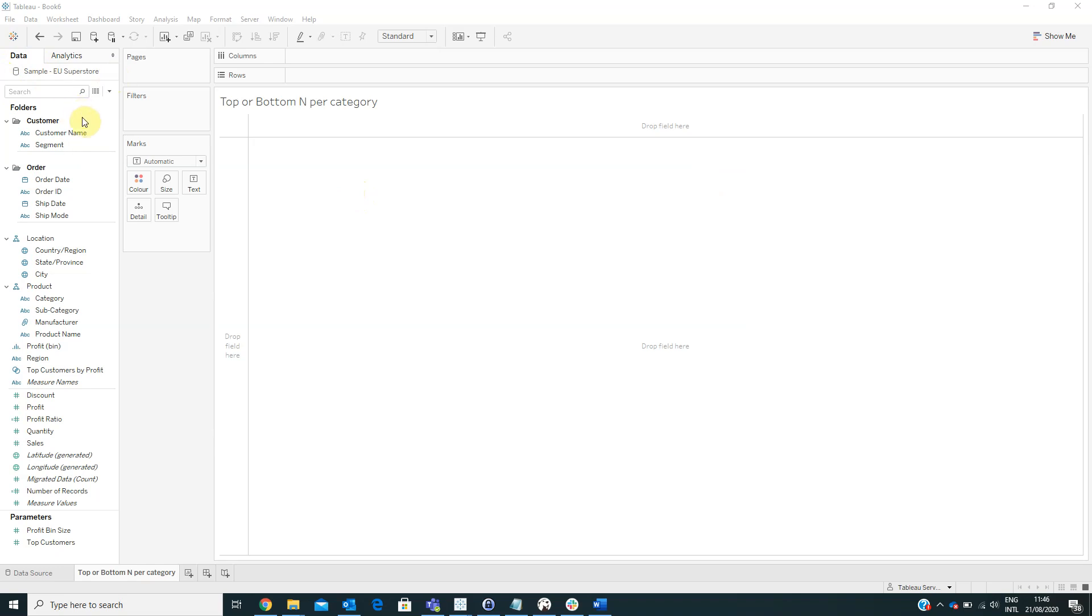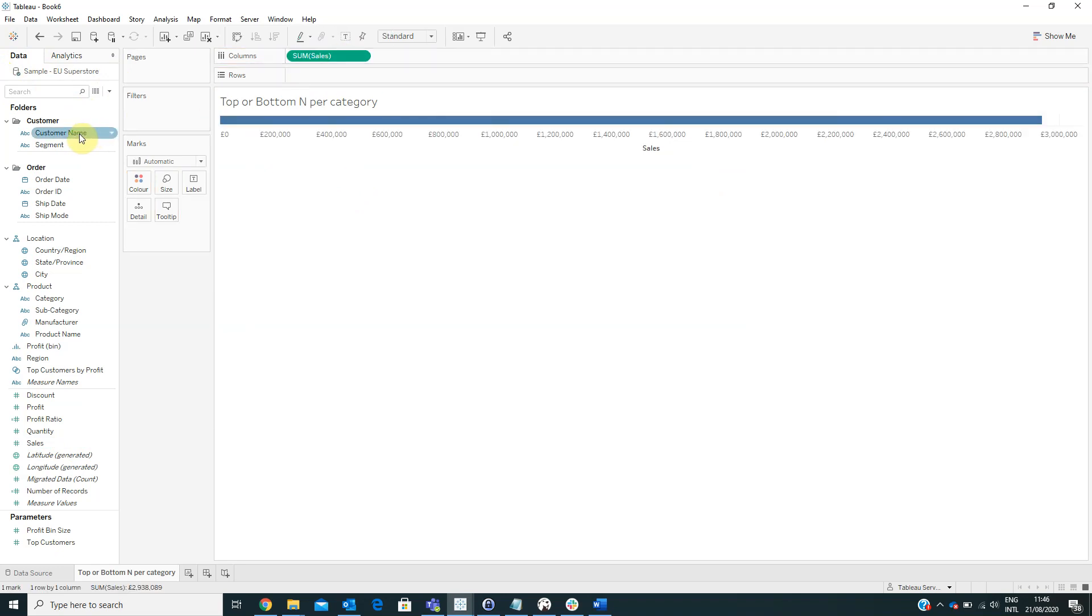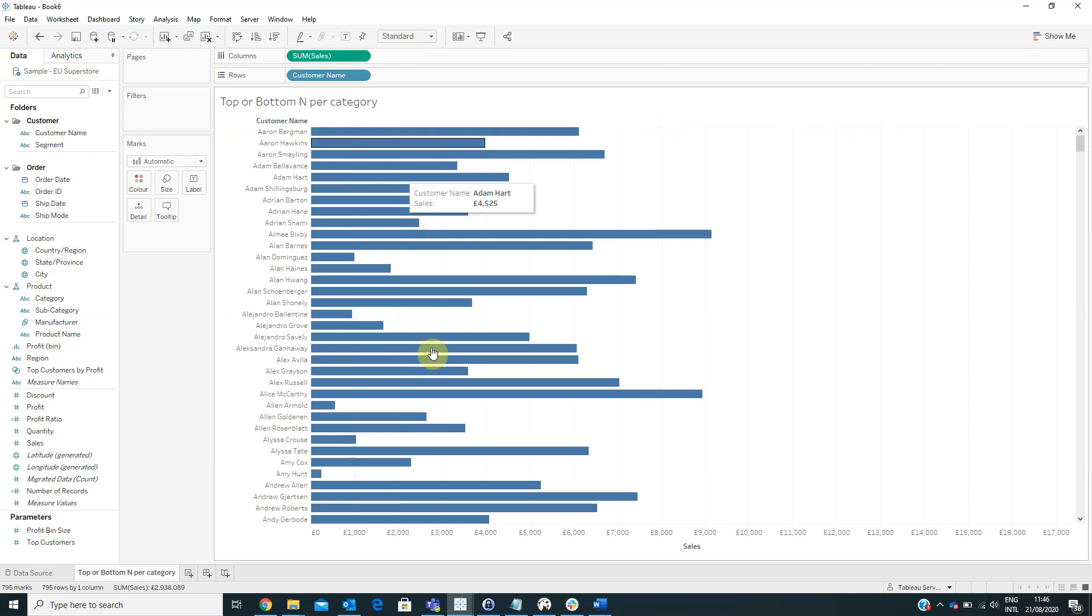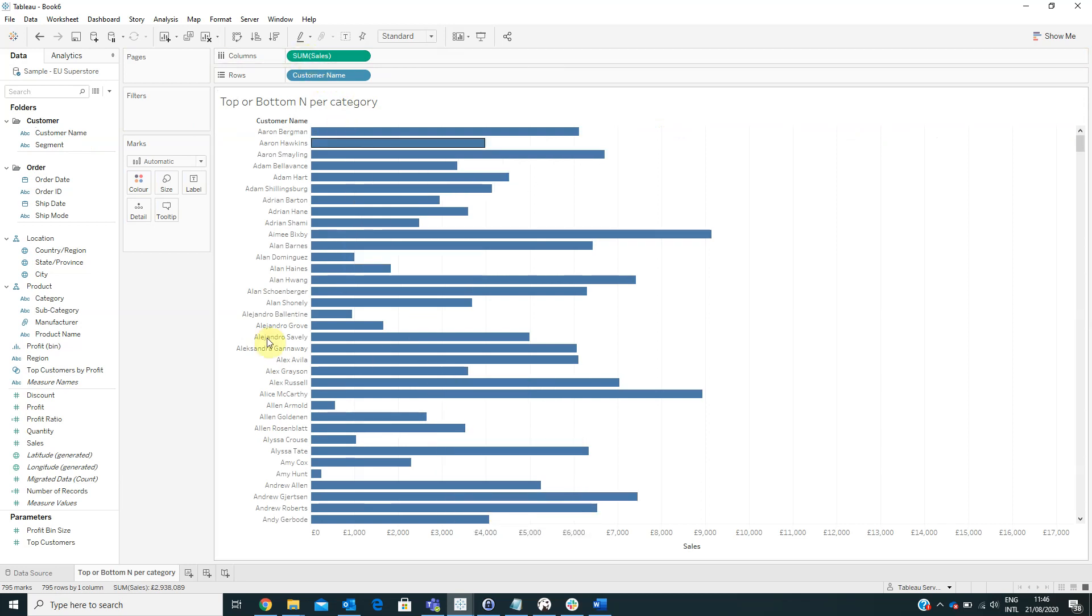The first thing that we have to do is to drag the sales on columns and the customer name on rows. We want to view the top or bottom customers by sales.